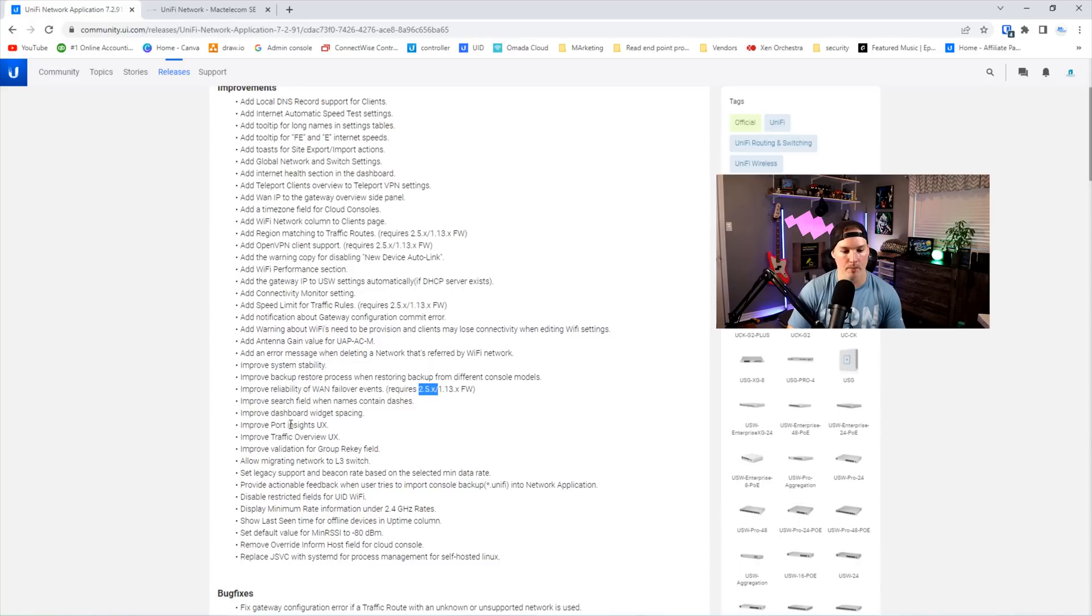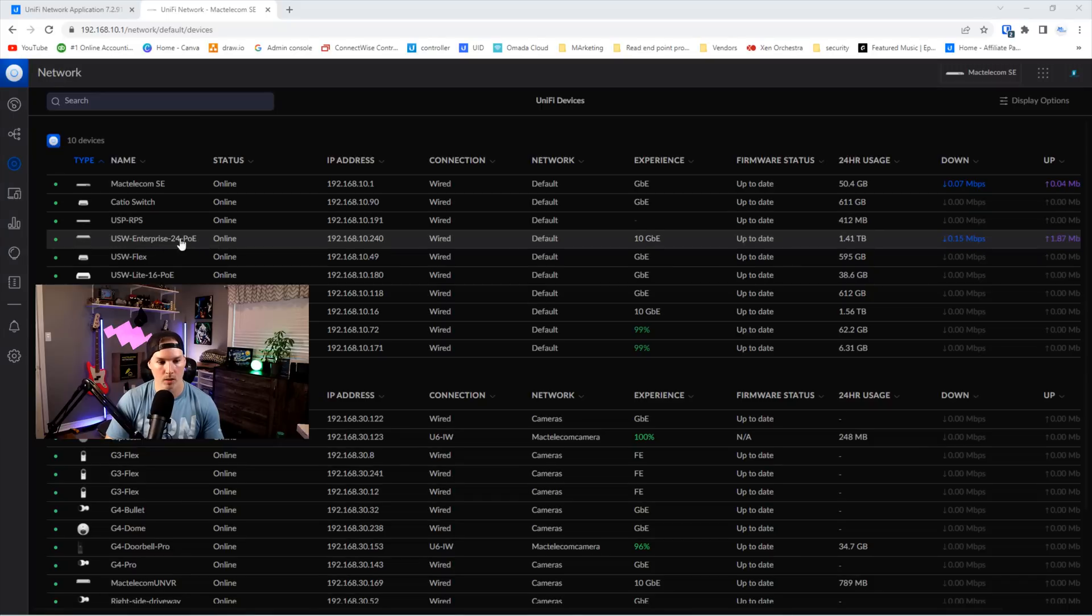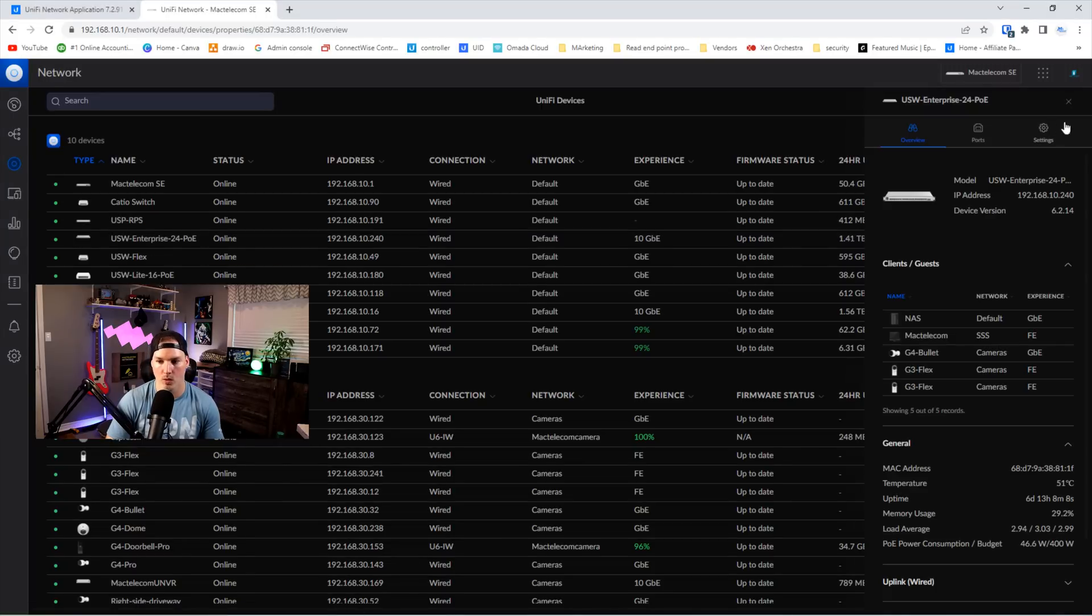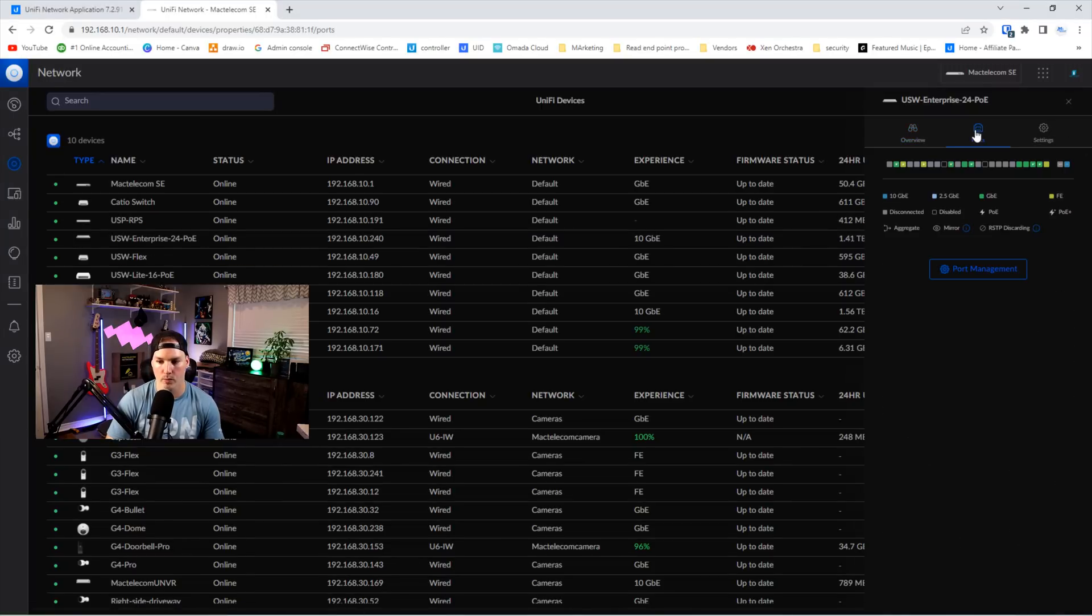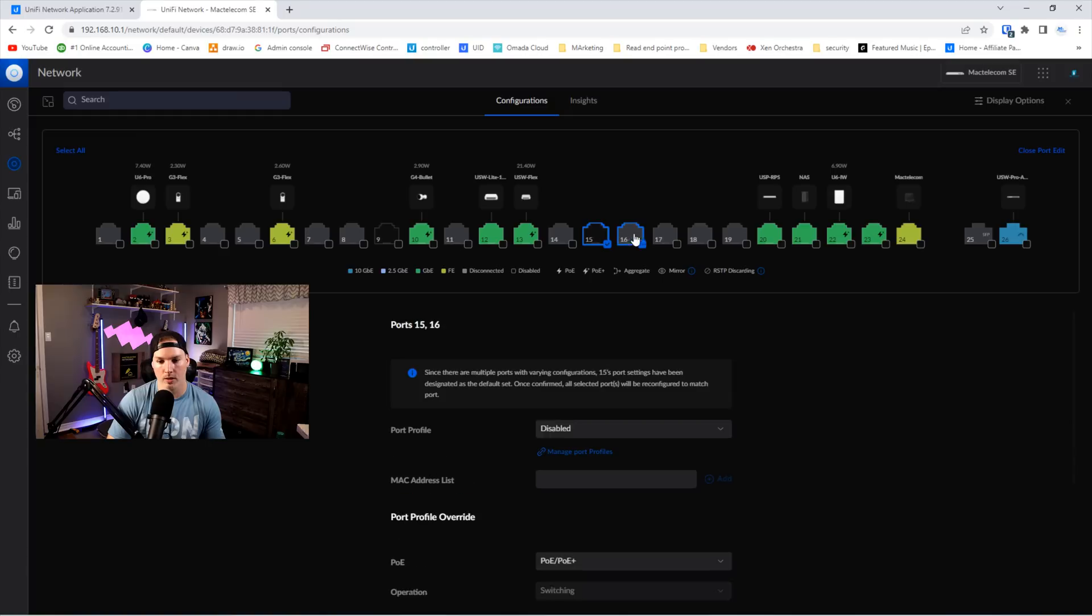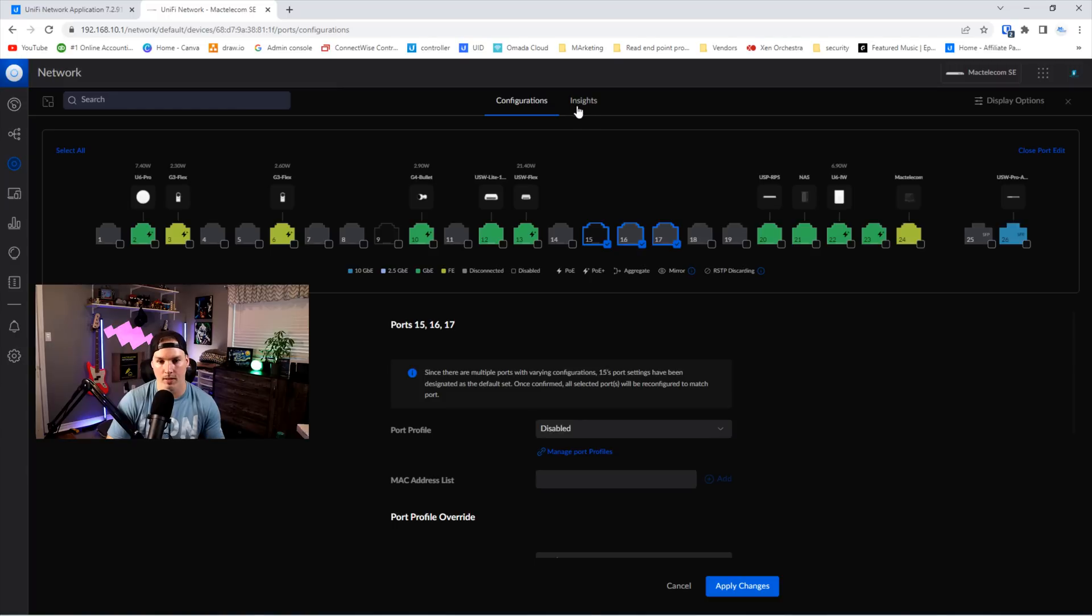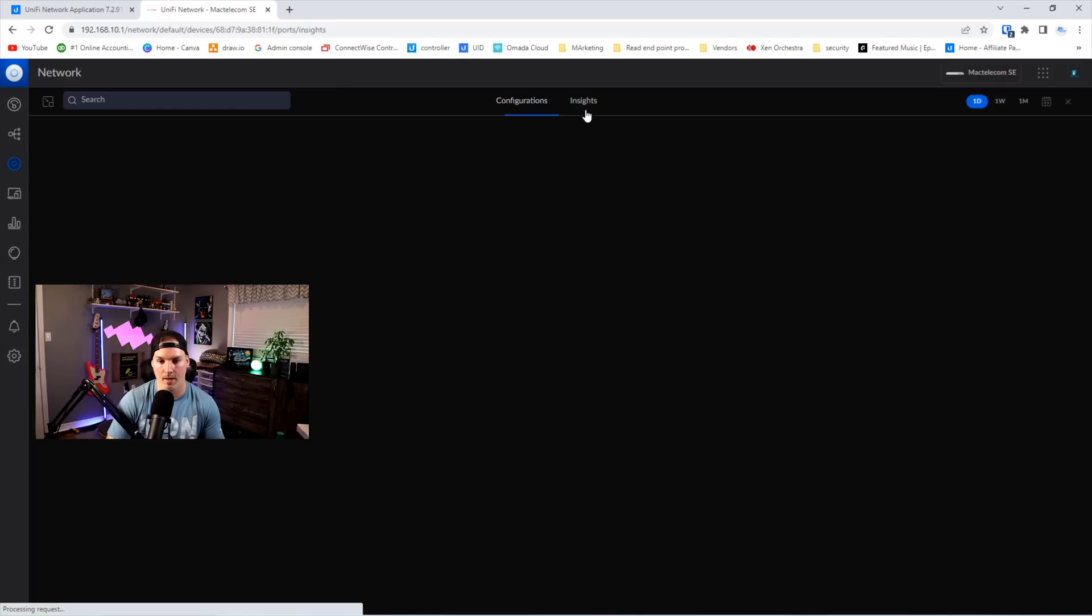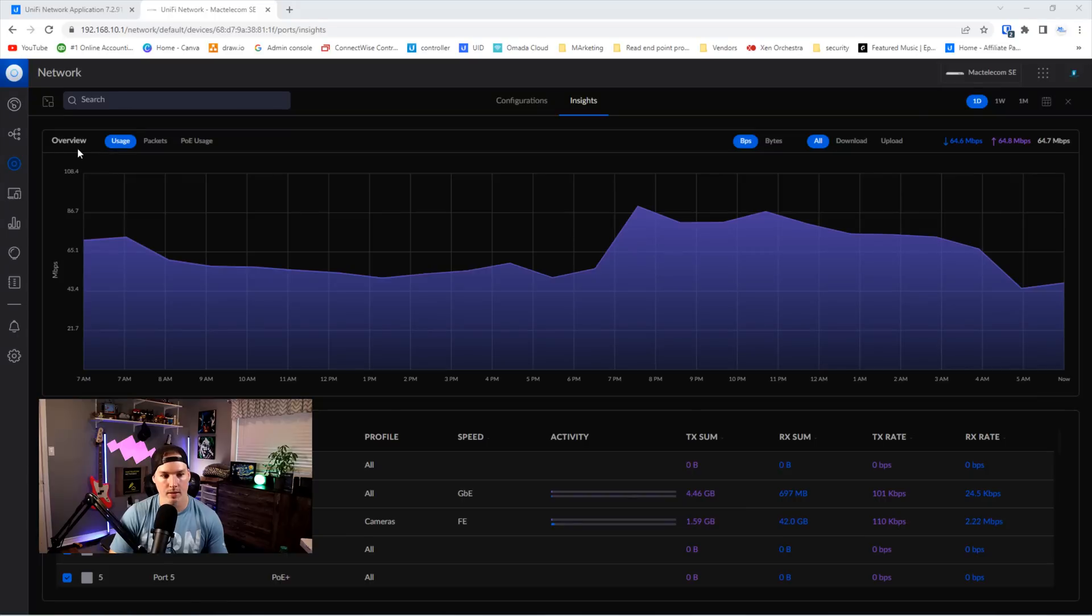The last thing we're gonna look at is improve port insights UX. So if we click on one of our switches, I'll click on my USW Enterprise 24 and go over to ports, we could click on port management. Under this port management, this is where we could do all our configuration, and we could select multiple ports if we wanna configure them the same. But if we wanna take a look at the insights of the ports, they have this insights tab. Under the insights, we could look over the overview.